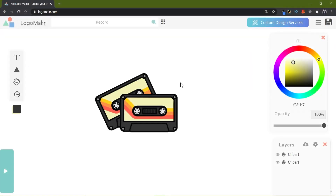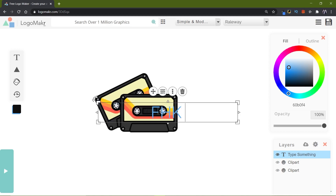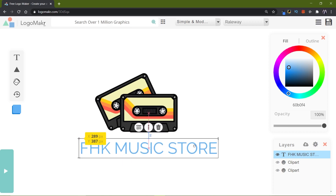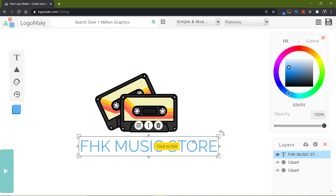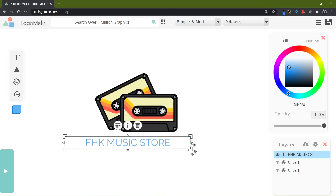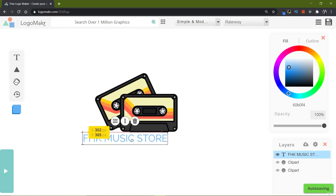Now let's move on to adding text. Click the little T on the left side, then type in your brand's name, resize it, and reposition it. Let's say our brand name is FHK Music Store. Pick it up and drop it into position — when the text reaches the center, it snaps like a magnetic effect. Then use the right-hand side arrows to resize it and place it where you want.